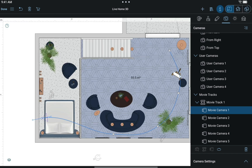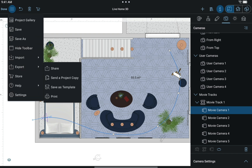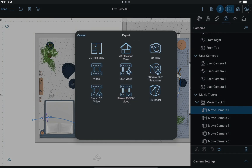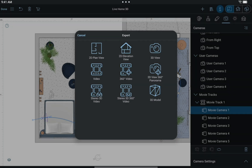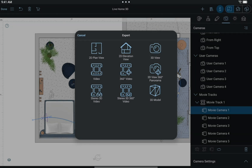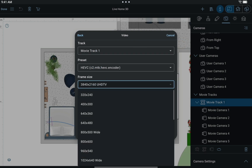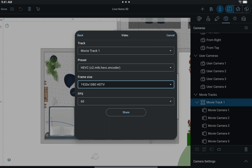To do that, we need to open the main menu, tap Export & Share, and choose the type of video we want to record. The available types of recorded video include Standard Video, Stereo Video, 360-degree Video, and Stereo 3D 360-degree Video. We'll choose Standard Video and proceed to a dialog which allows us to select the appropriate movie track and set a video quality.